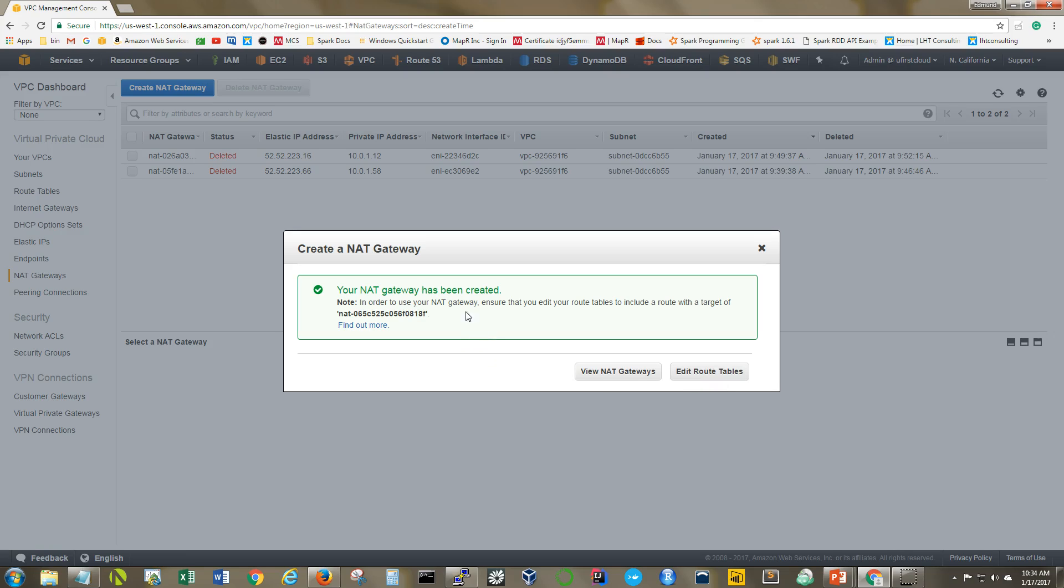So the message that you get tells you that you have succeeded in the creation of your NAT gateway. But you must go to your route tables and edit them in order to include a route with a target of your new NAT gateway in order for things to work. And conveniently, there's a button right here that we're going to make use of.